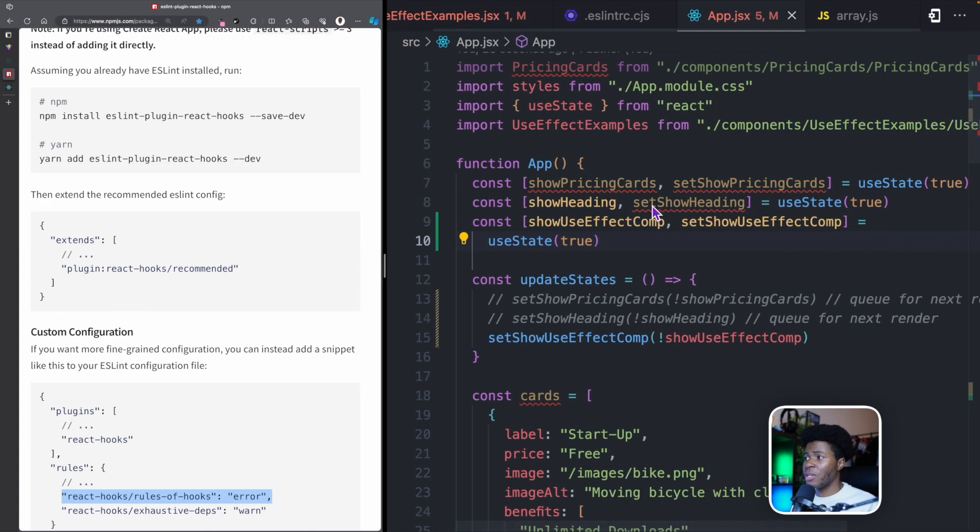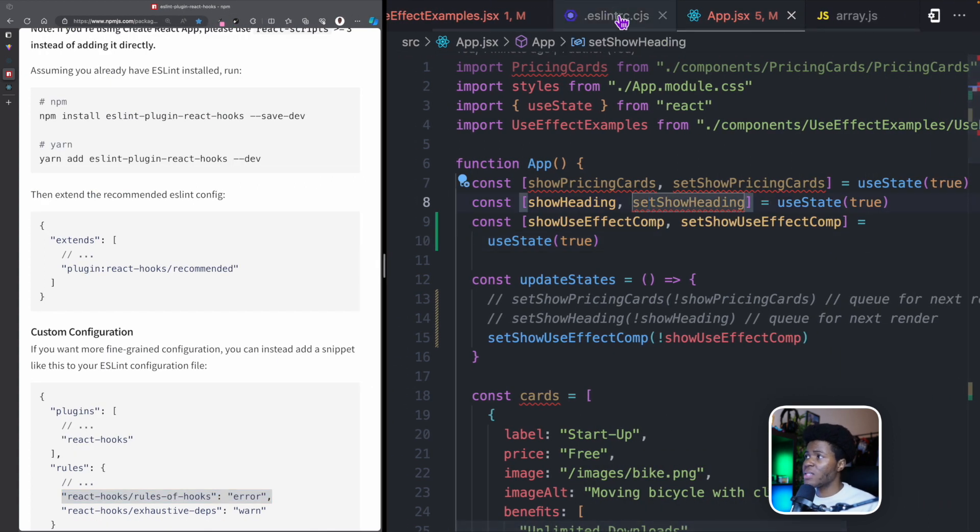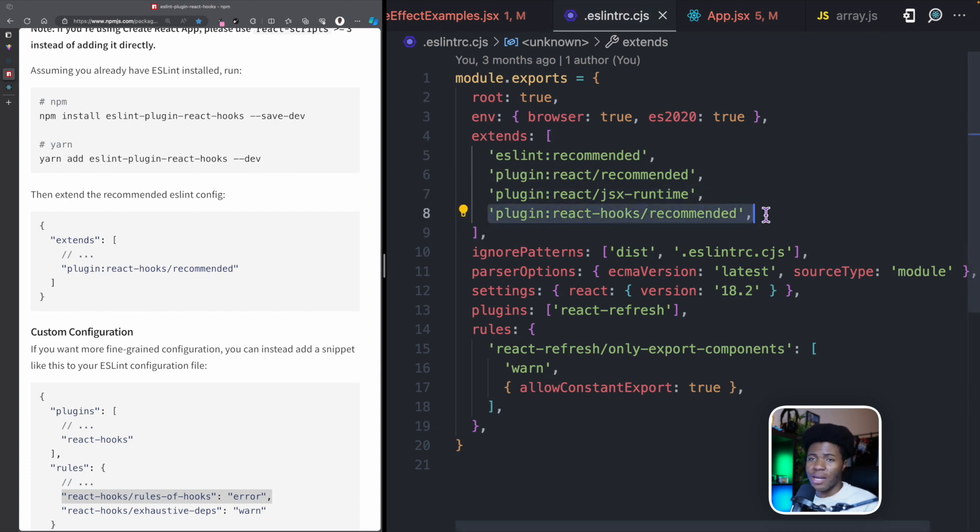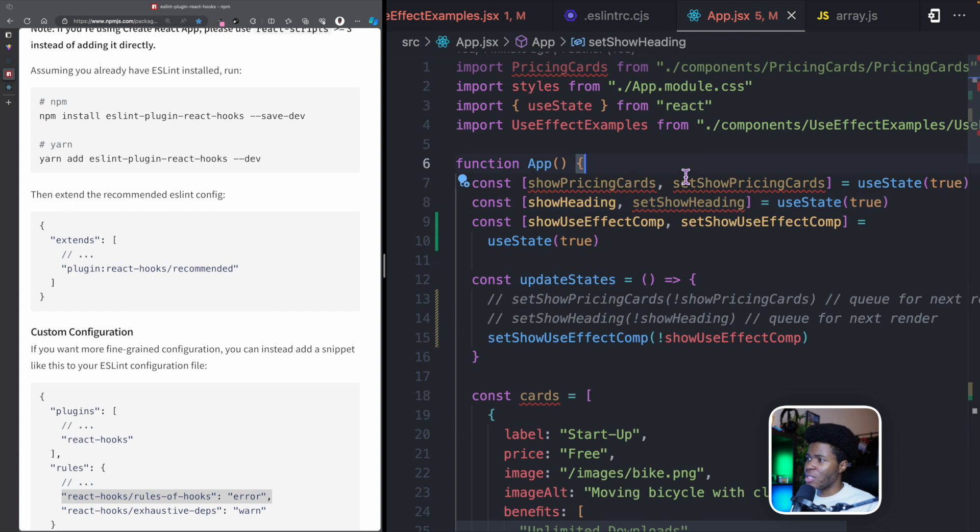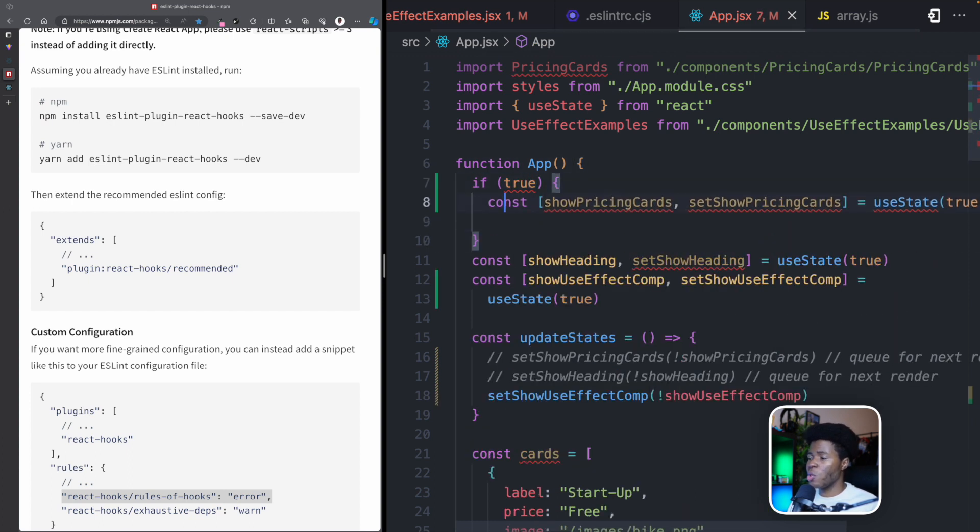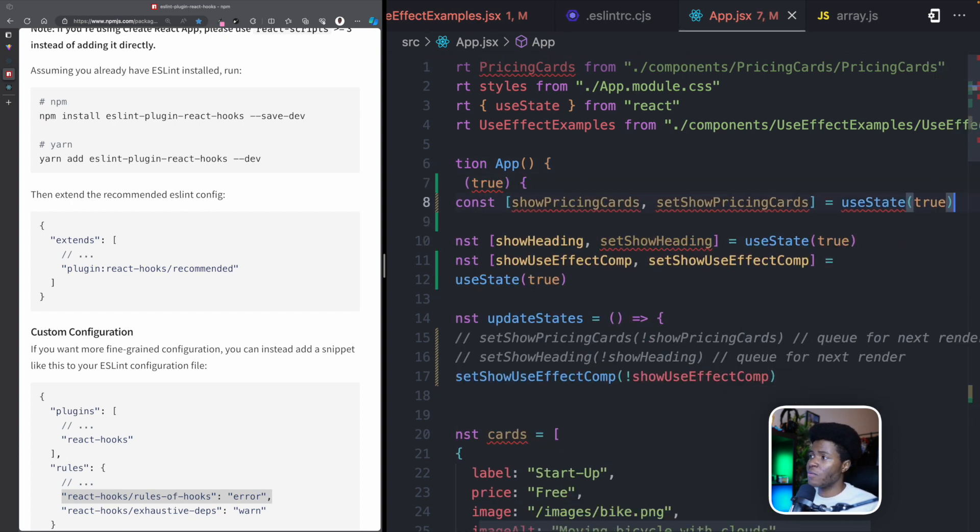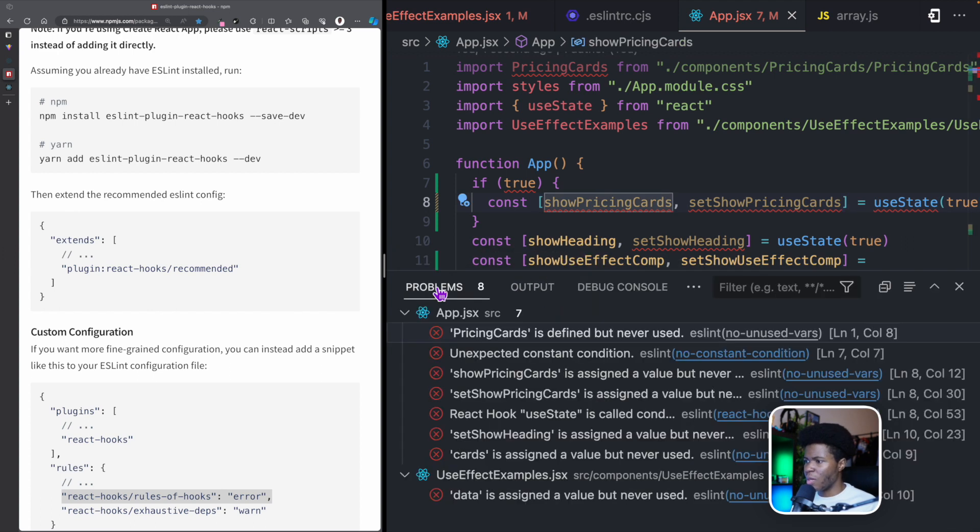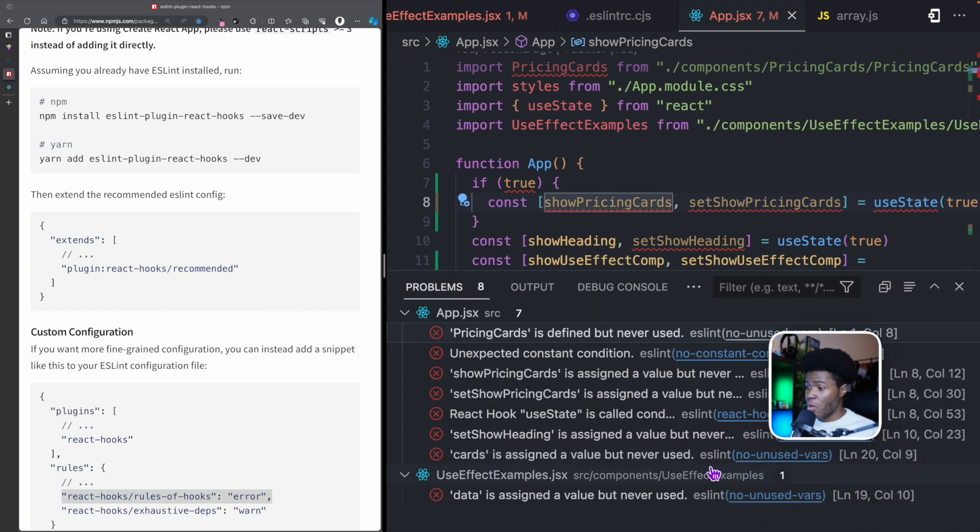Now by creating this application with Vite, it helped me set up ESLint. And you can see the plugin react hooks here. So let's say I go to app.jsx here now and I put this in a condition, which means it's no longer at the top level. If I should open my console and come to problems here, I have a couple of problems here, mostly about having unused variables.